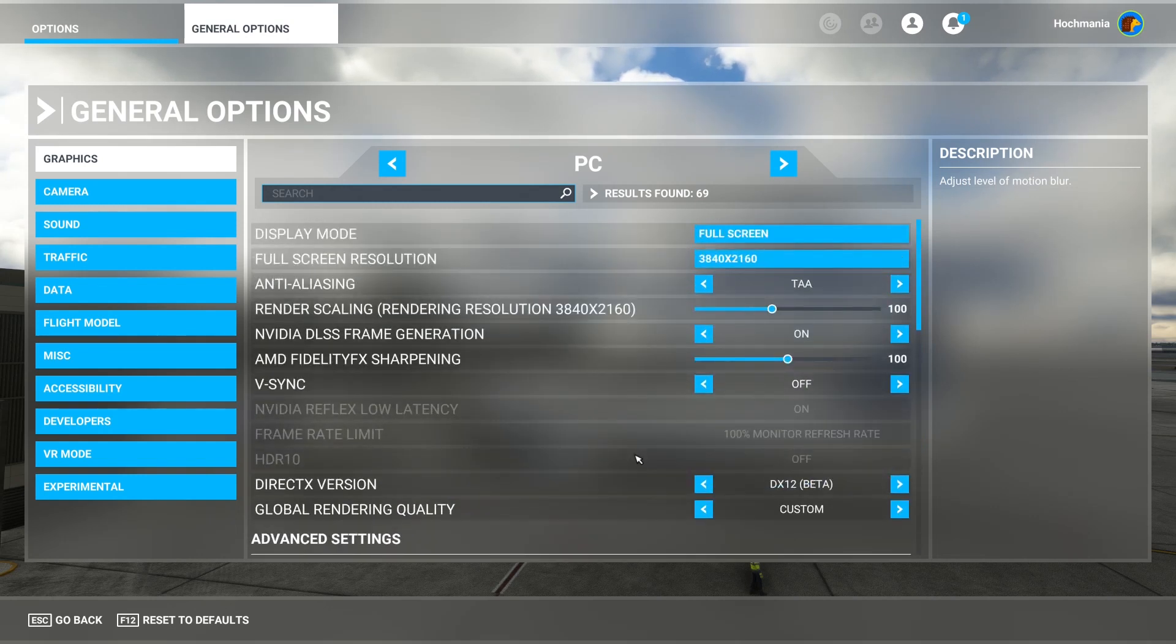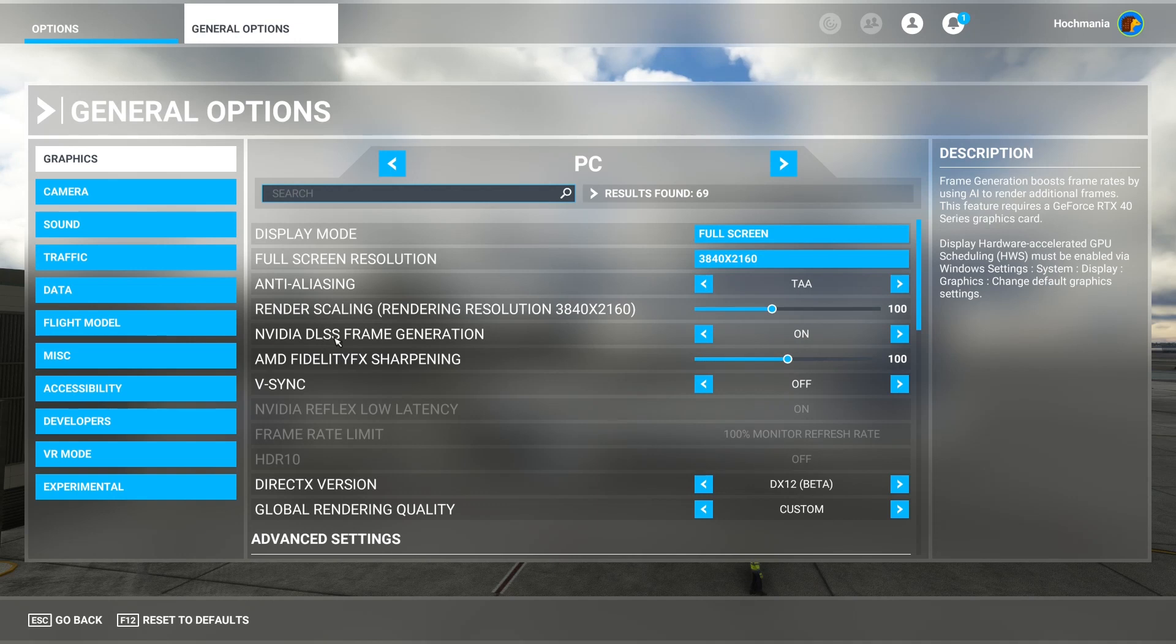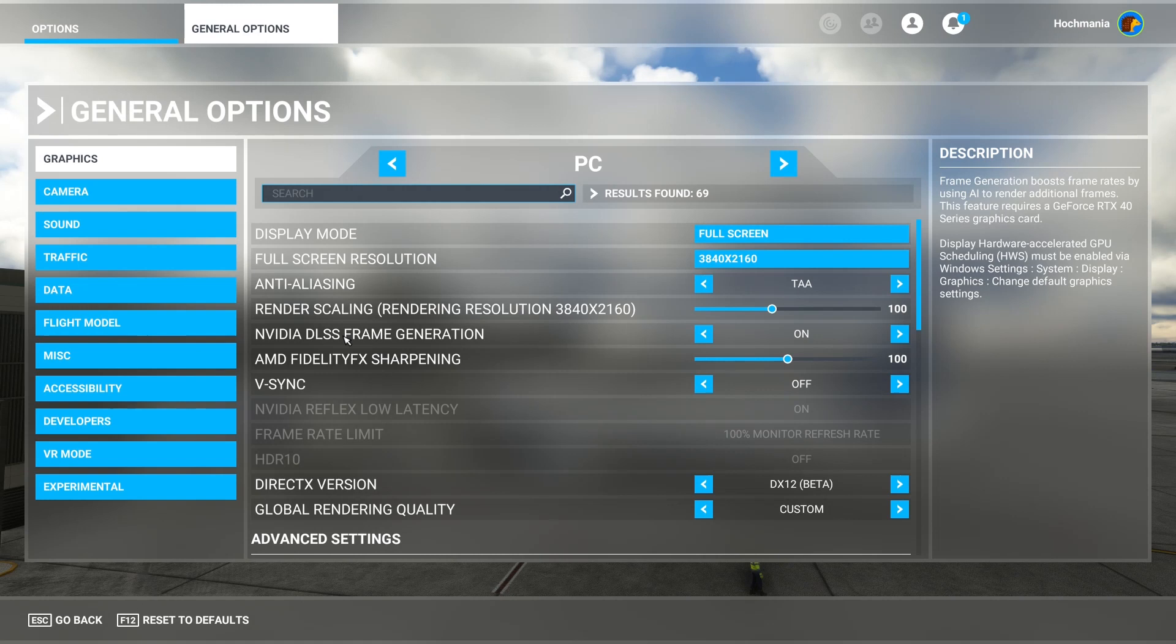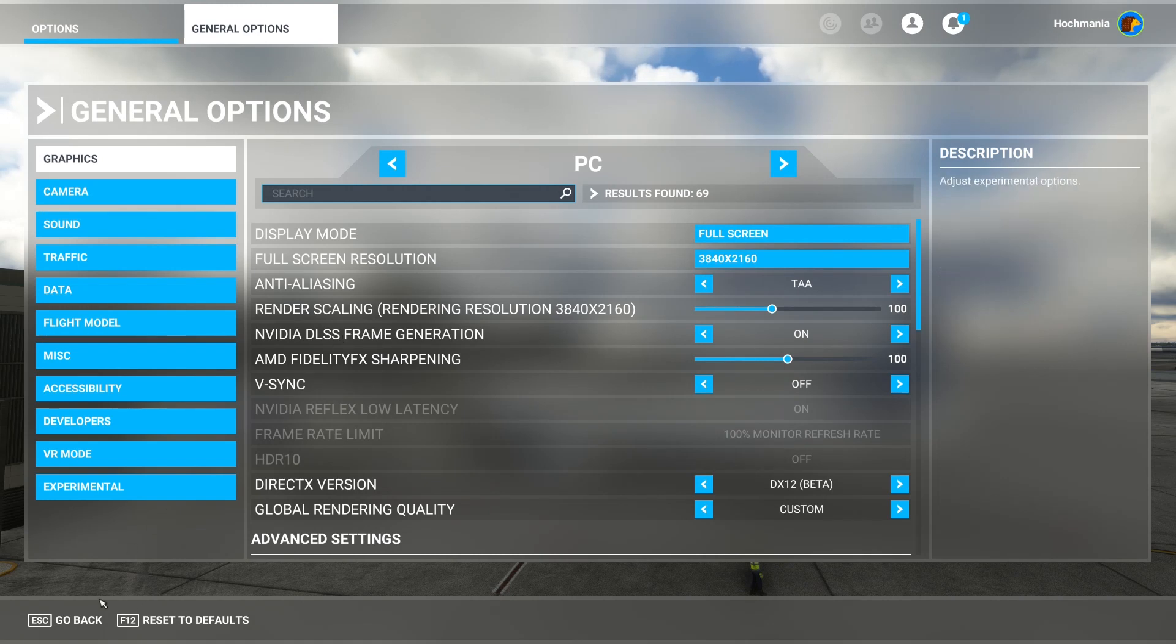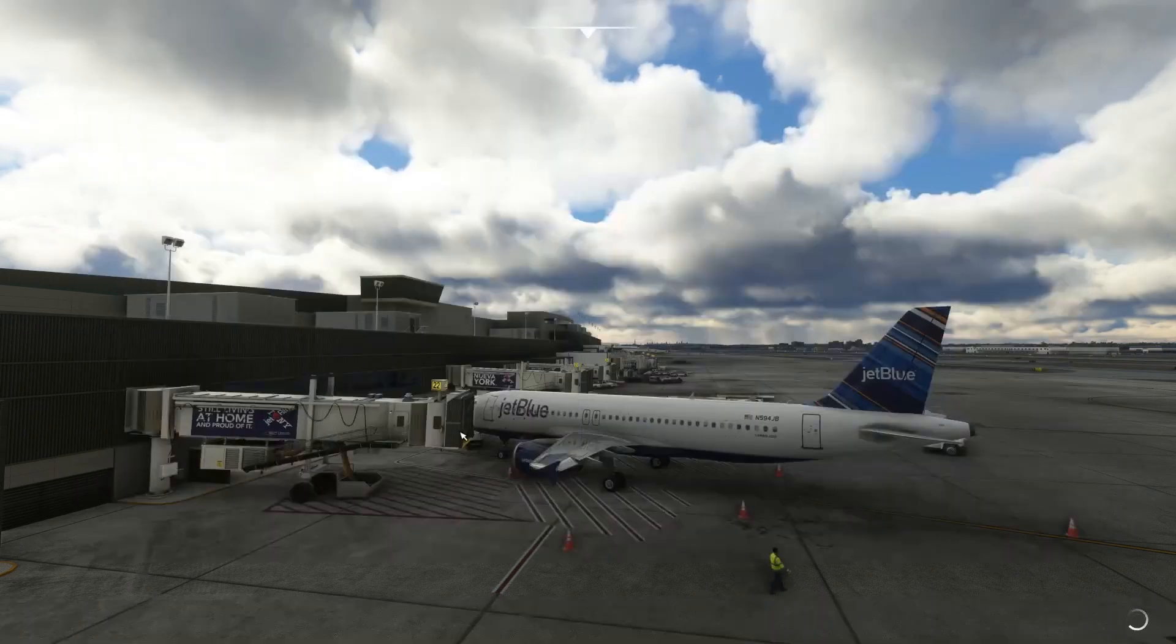And truly, the game changer has been, without a doubt, the NVIDIA DLSS frame generation. That is just such a big difference maker for this particular card. So there you go. There's a look at the graphic settings that really make a difference.